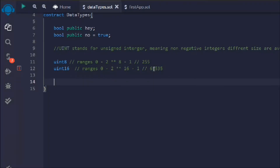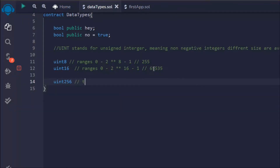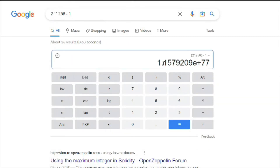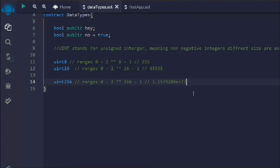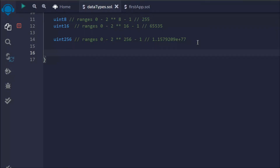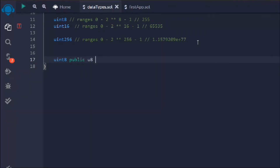Let's take another one — uint256 is the highest one, and the range is 2 to the power of 256 minus 1, which is a huge number. The reason we take different ranges is because it allows us to save gas when we deploy the smart contract. It is generally better to go with uint256 by default. Also, if you write just uint without specifying a size, it will default to uint256.